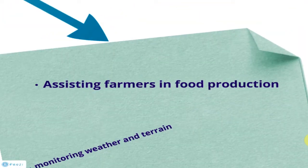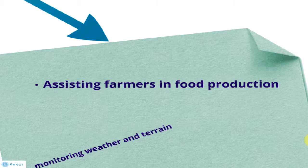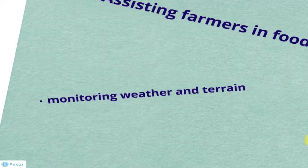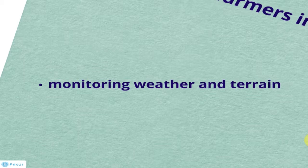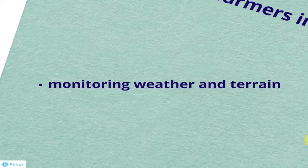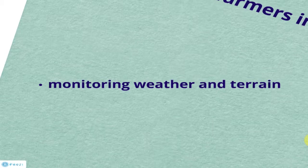By assisting farmers in food production, we monitor the weather and terrain and update them about the latest conditions happening in their cultivation area. This allows farmers to have a gauge of what is happening to their environment and plant the crops they can cultivate during the seasons, reducing chances of bad harvest due to conditions such as bad weather.